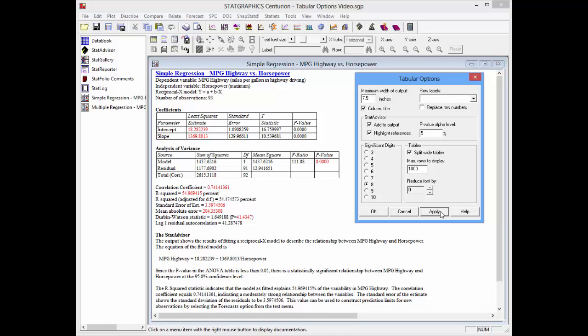It's also highlighting important results in red. I can remove the highlighting by unchecking the highlight references box and then pushing apply.